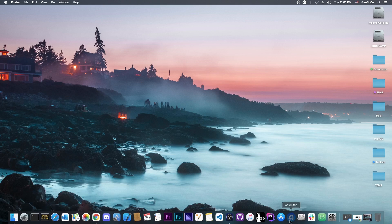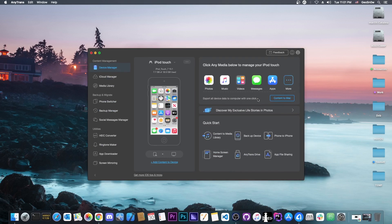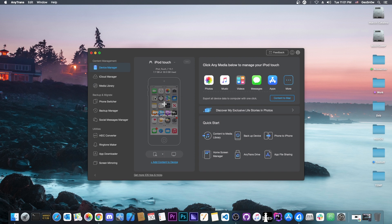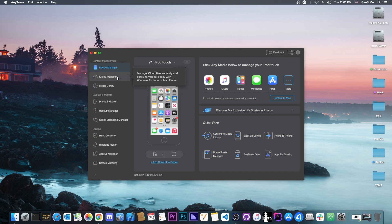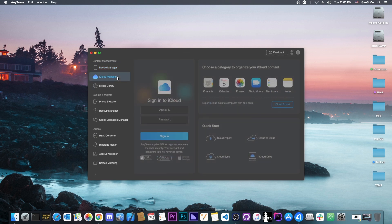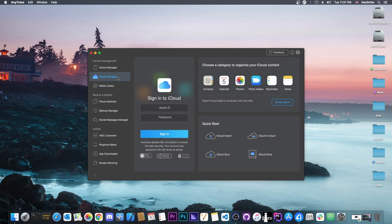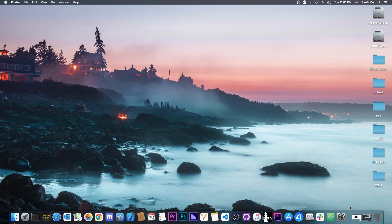This video is brought to you by AnyTrans, a software that allows you to drag and drop files directly from your computer to your device. You can backup your photos, music, videos and apps, and do iCloud management directly from your computer. Check it out in the link below.